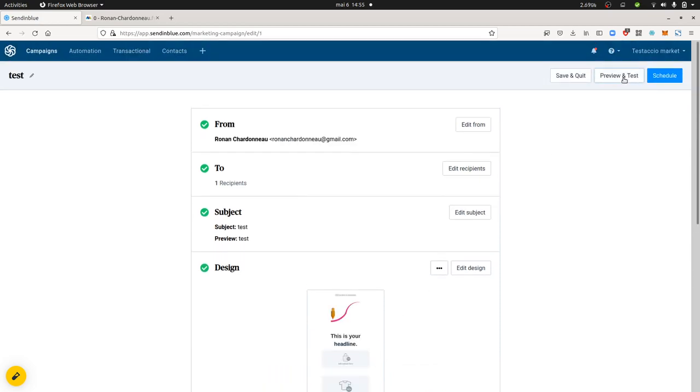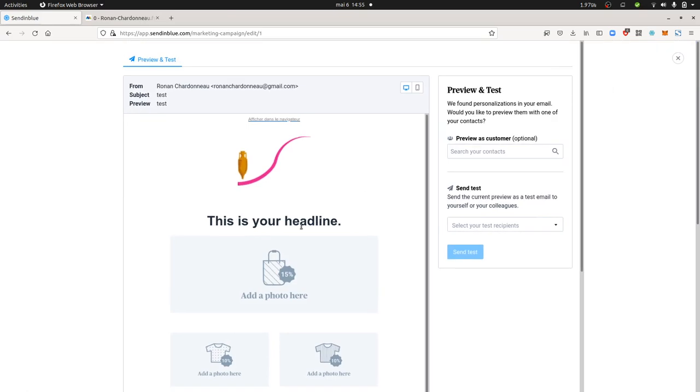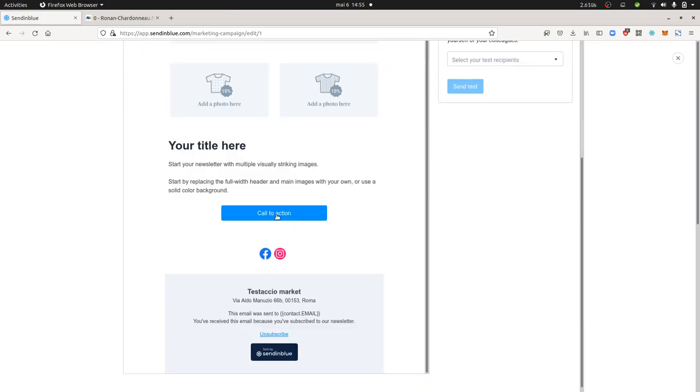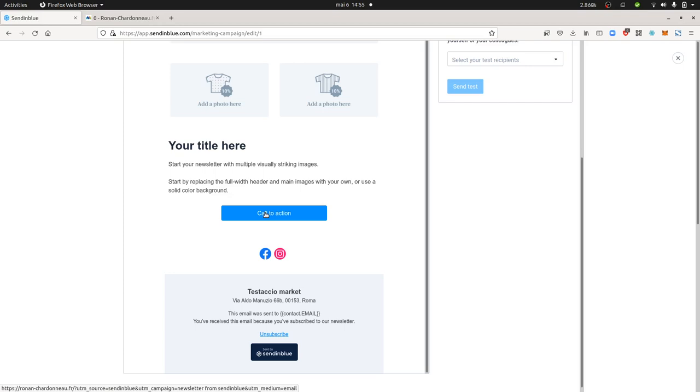So now the settings have been applied, so I can just click on preview and test. And as a result, what's going to happen is if I hover my mouse over this given button, this button I edited myself. I edit the link which is here down below, which is UTM source equal Sendinblue, UTM campaign newsletter from Sendinblue. So here it means that the name of the campaign within Matomo will appear as newsletter from Sendinblue, and then UTM medium equal email. Those are the three default parameters that Sendinblue is sending.